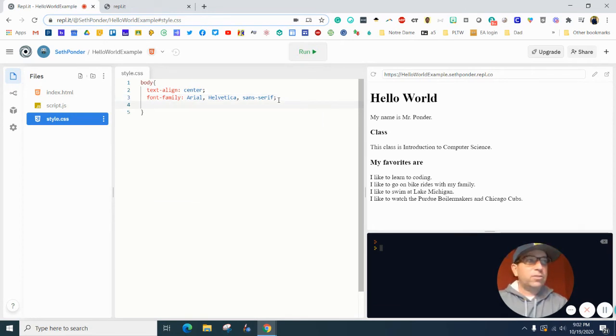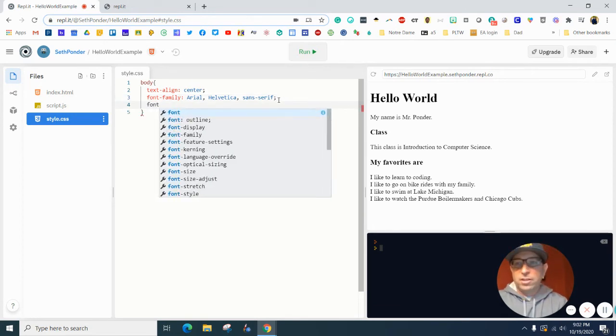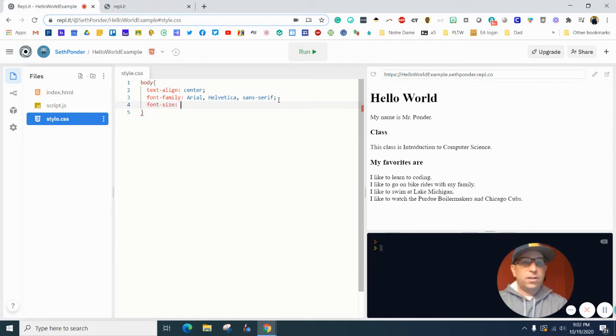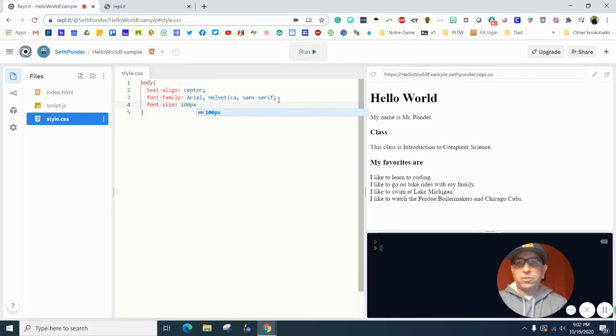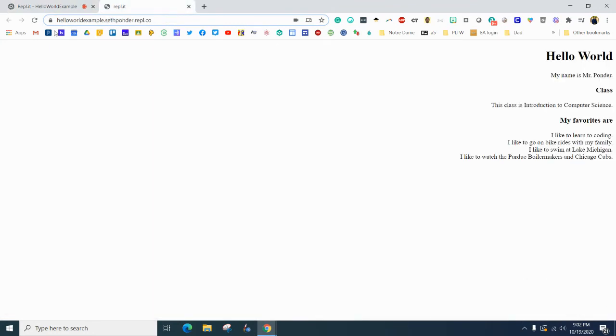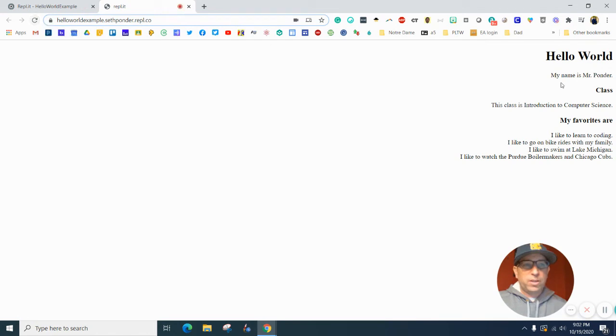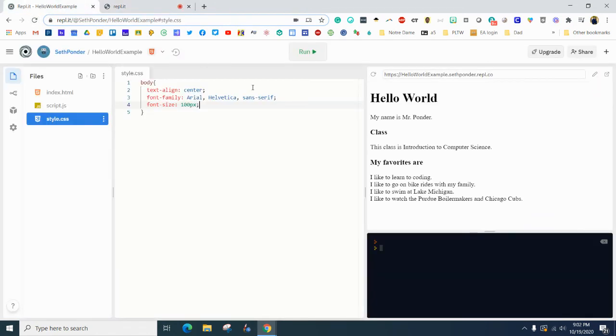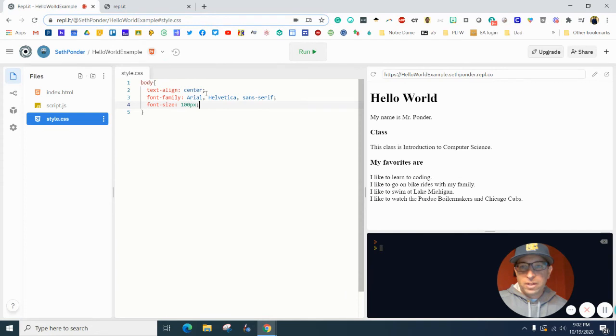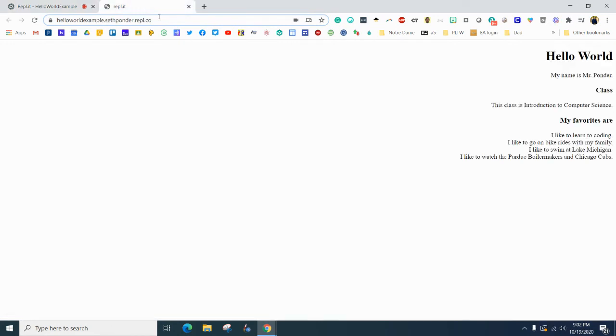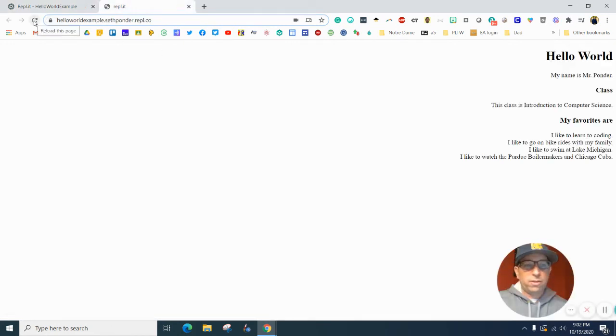And then finally, let's change the font-size. Hit enter and let's do 100 pixels. Add a semicolon. Let's refresh and see what this looks like. Remember we haven't refreshed since it's been on the right side, so it should center it, change it to the font family, and change the size. Let's see if it does those three things.